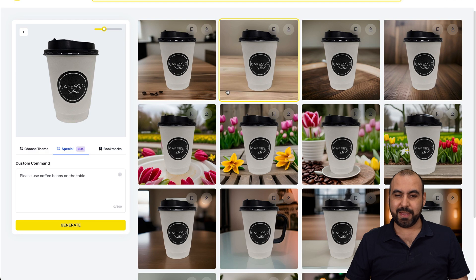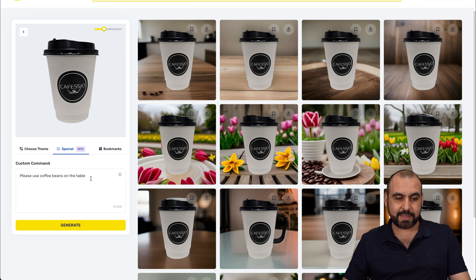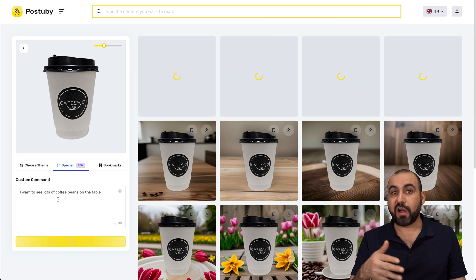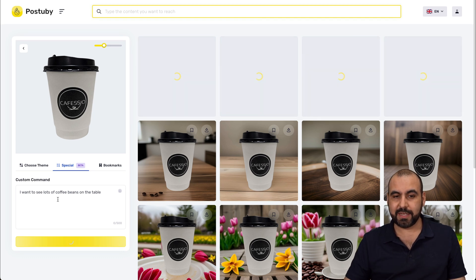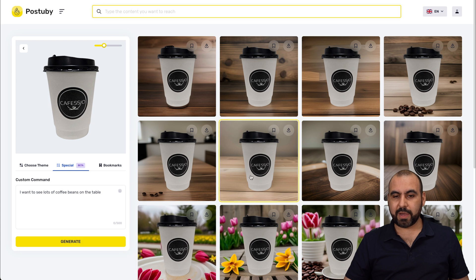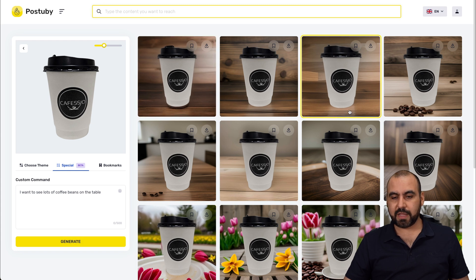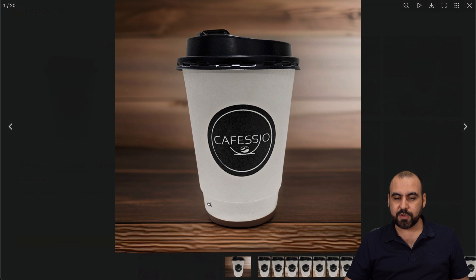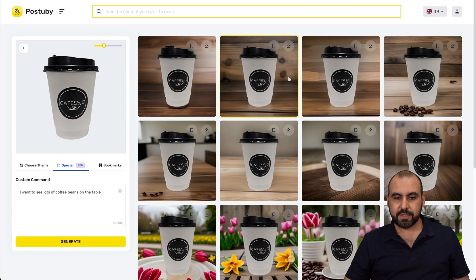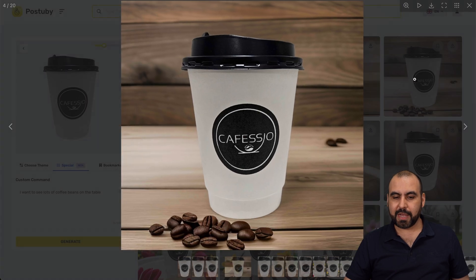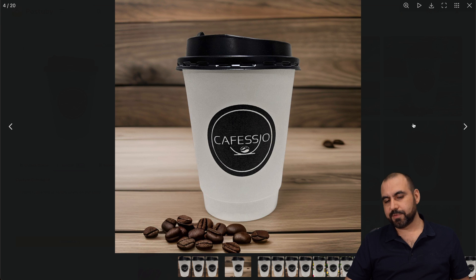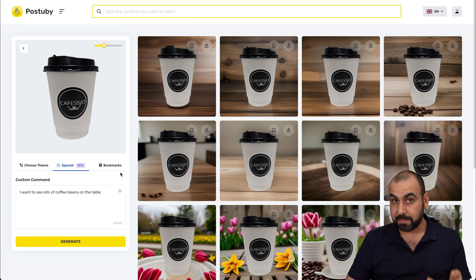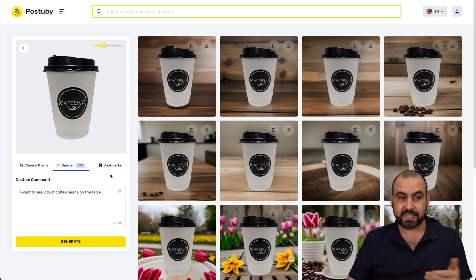I managed to get a few coffee beans, but it could do way better. I rewrote the prompt to be more specific — I want to see lots of coffee beans on the table. We got our results, and again we don't see a lot of coffee beans, but we do have some nice looking images we can use. We did get one with some coffee beans — it's kind of workable, but you have to try and test. Remember, it's in beta.